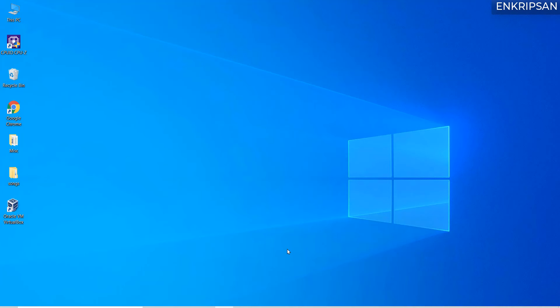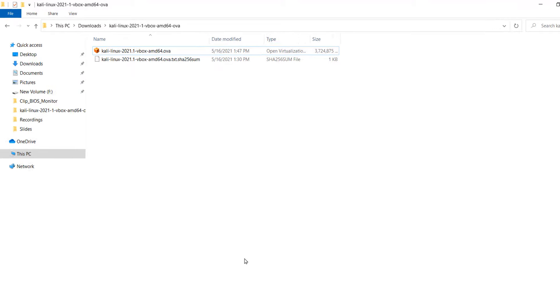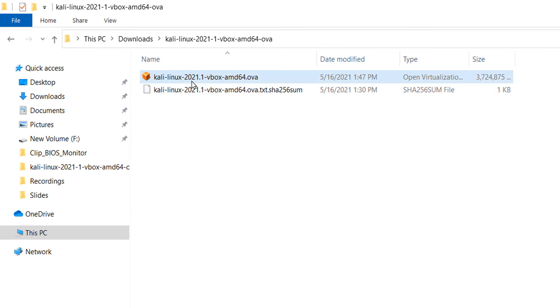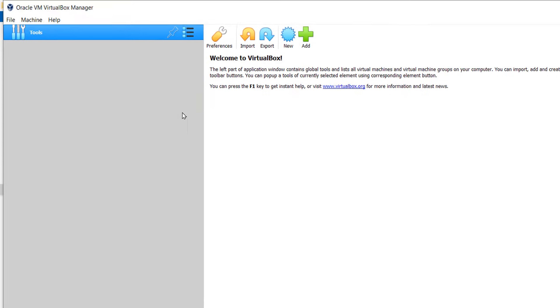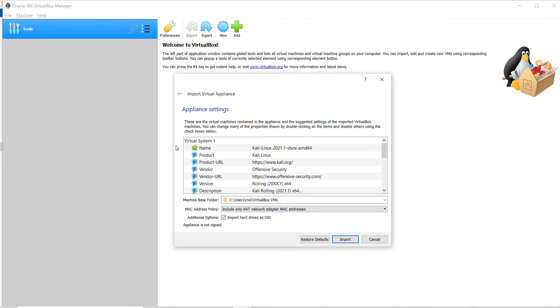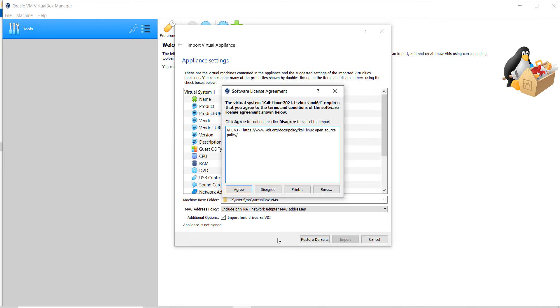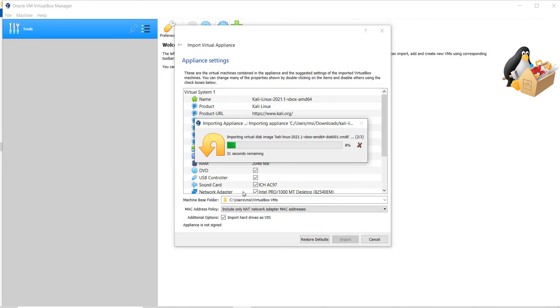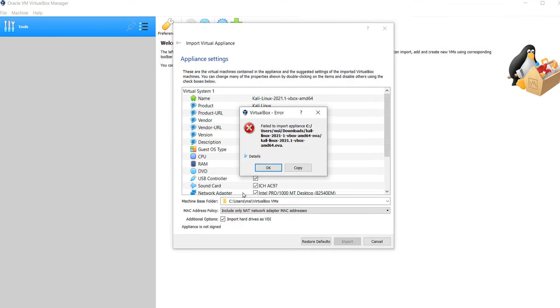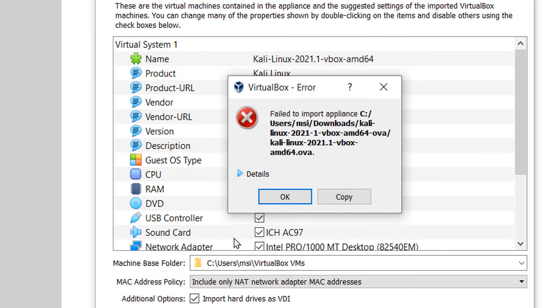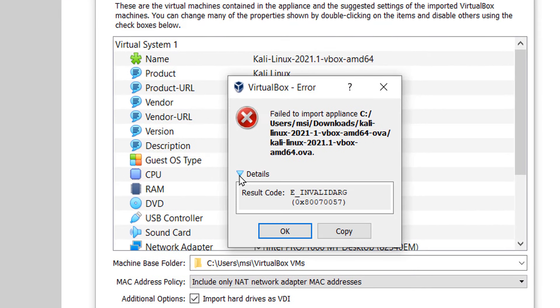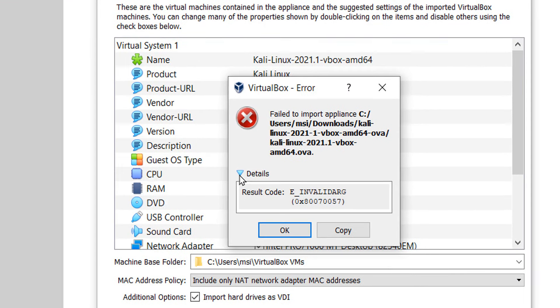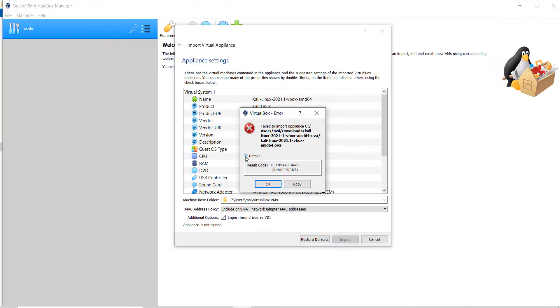I have just downloaded a .ovf file of Kali Linux. When I double click on it to import and open in VirtualBox, I get the import error. Let's see how to solve it.